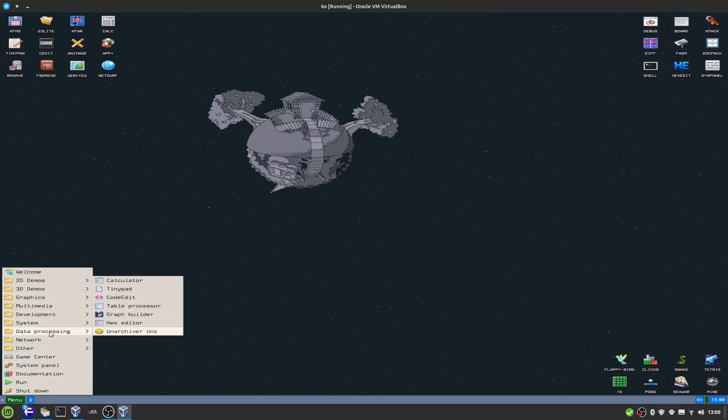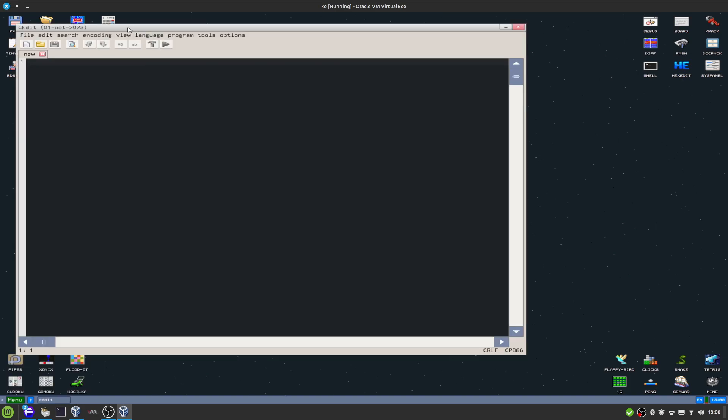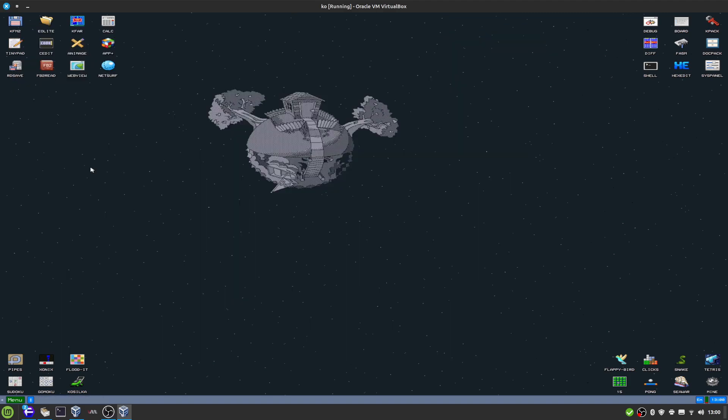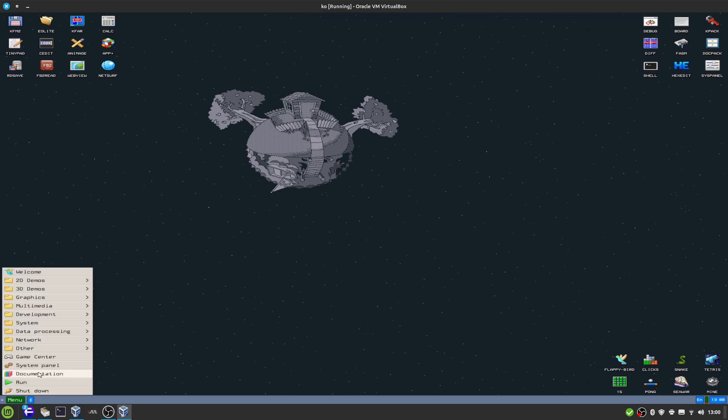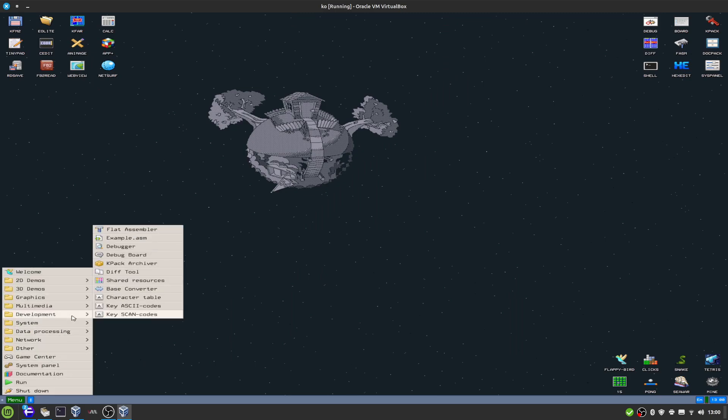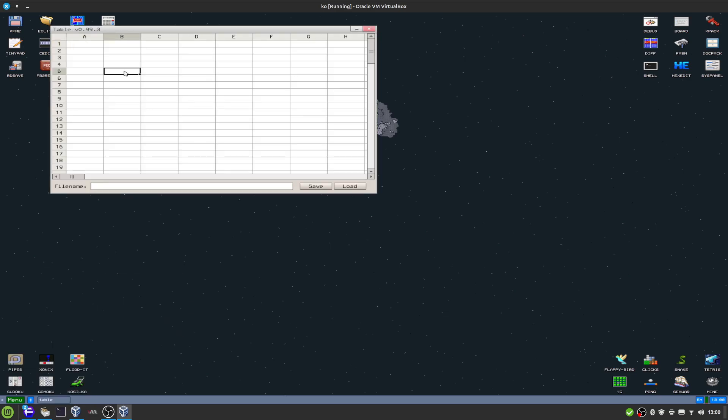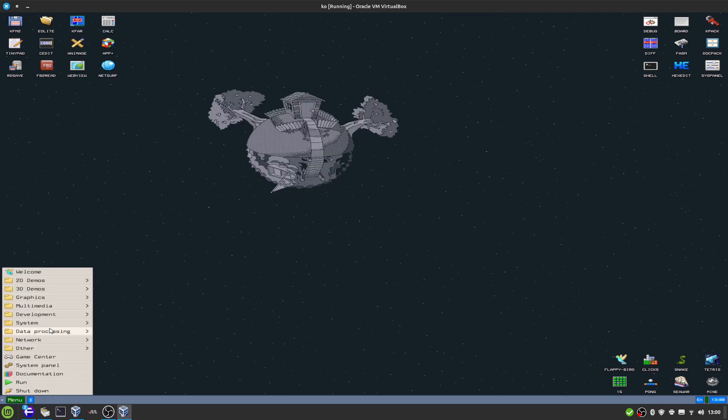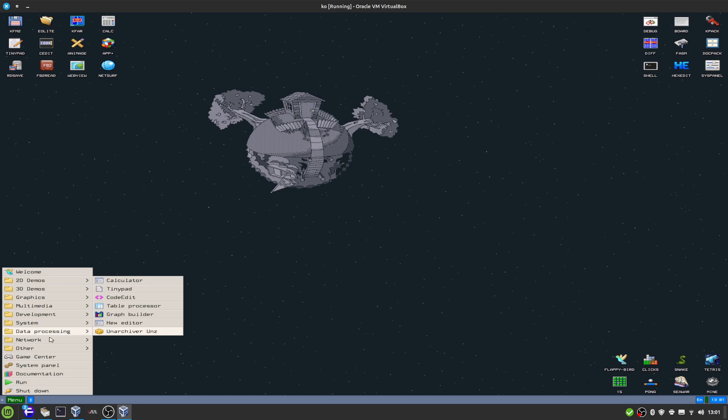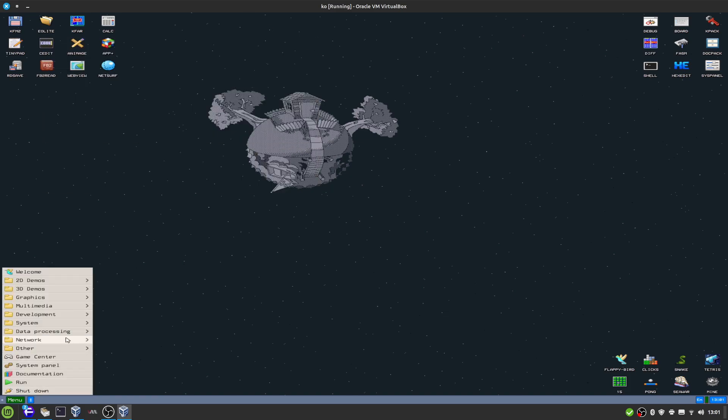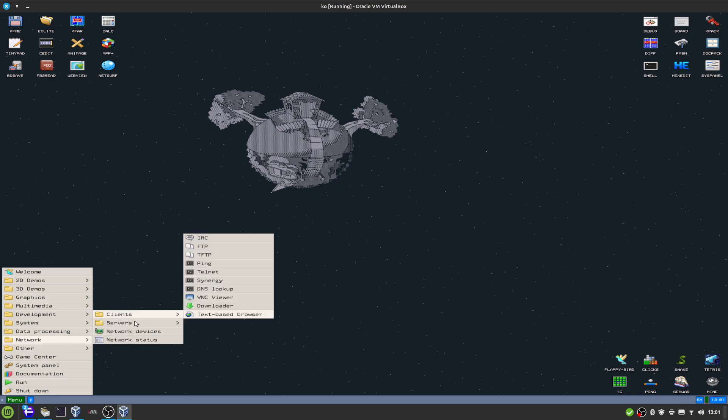Data processing: you have, surprisingly, a bit of a code editor, and you can choose from JSON, Noir, Pascal, C - some really interesting choices on here. And what else under data processing: a table processor, so basically it's a glorified spreadsheet, but formulas do not seem to work there. Graph builder, okay.